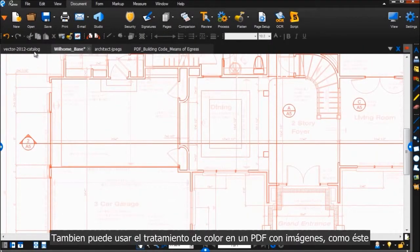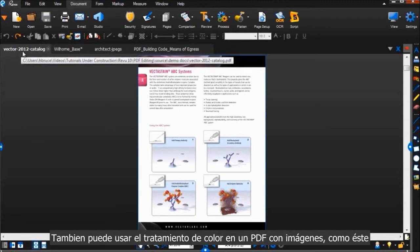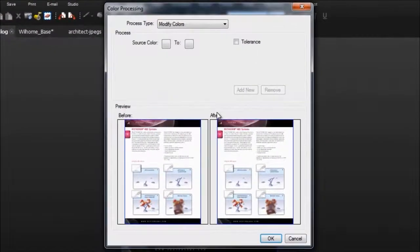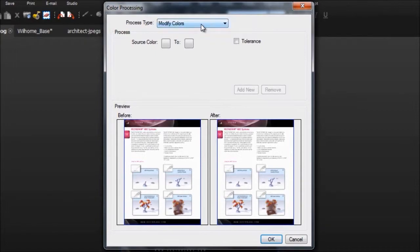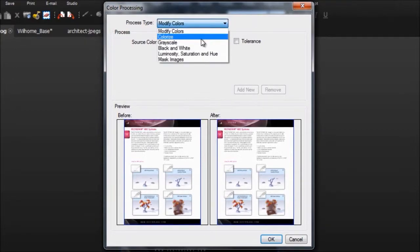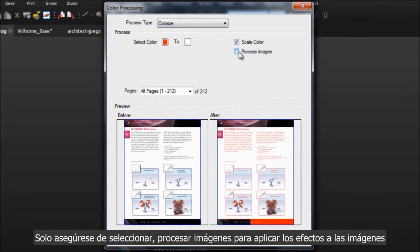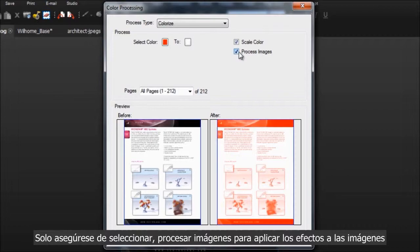You can also use color processing on a PDF with images like this one. Just make sure to select Process Images to apply the effects to the images.